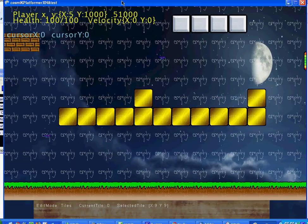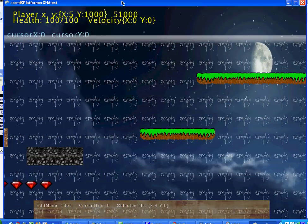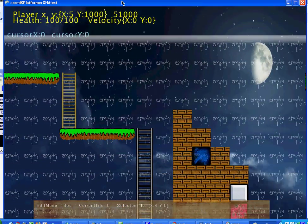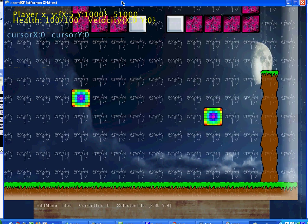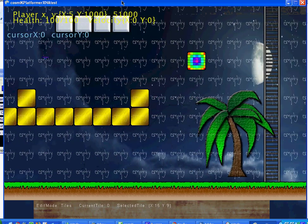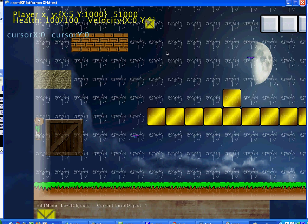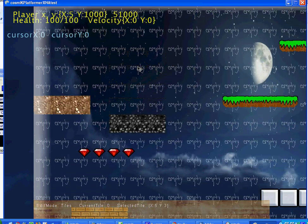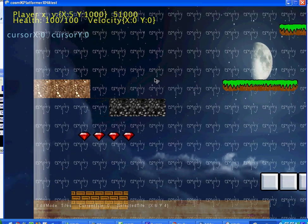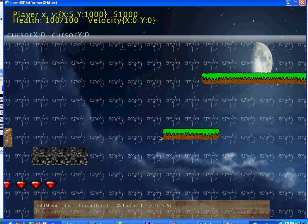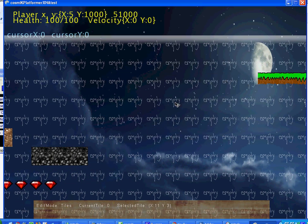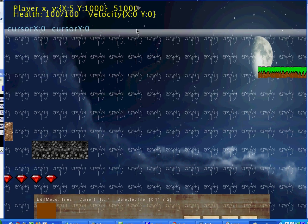Basically, you scroll around the level with the WASD keys. Right now I'm in tile mode. F1 goes to tile mode, F2 goes to level object mode. In tile mode, by default you're in tile delete mode. I can delete tiles right there, and using the left and right keys I can switch the selected tile, as you can see on the bottom left.